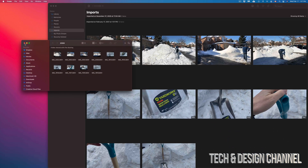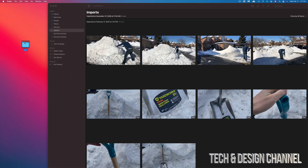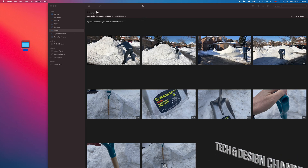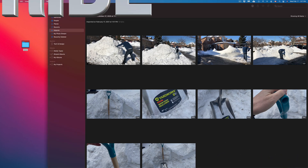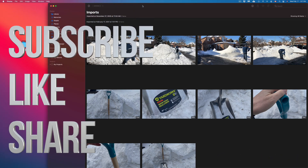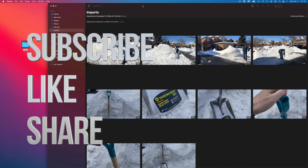Anyways, that would be it for this video. If you guys have any comments or questions, you can write down here in the comments area. Don't forget to subscribe and rate. Thank you.